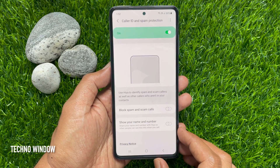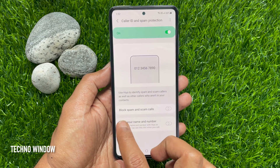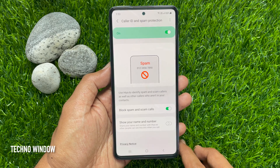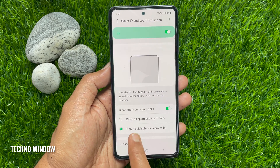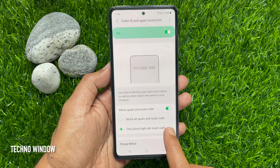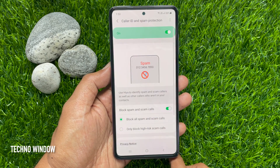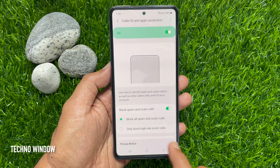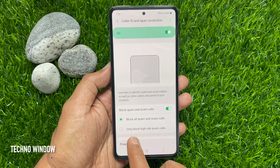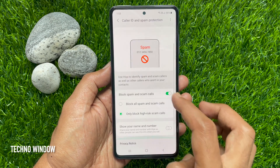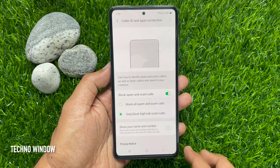You can enable block spam and scam callers. Toggle on block spam and scam callers to block all spam and scam callers, or only block high risk scam callers. You can also enable show your name and number.